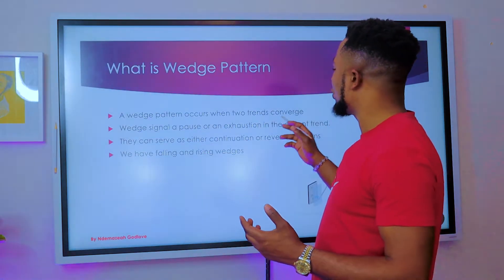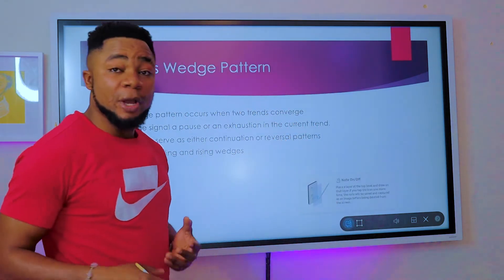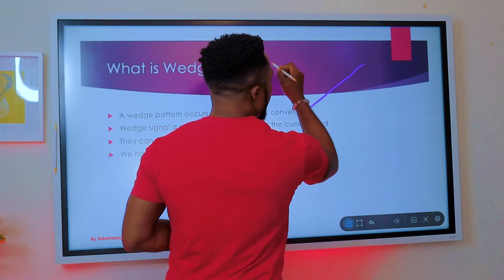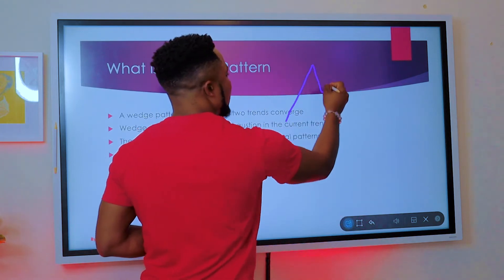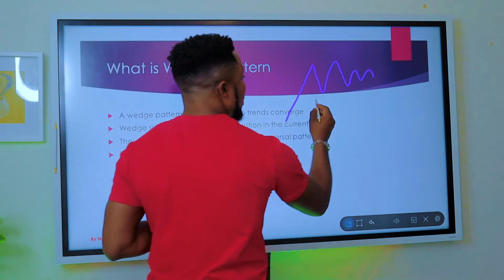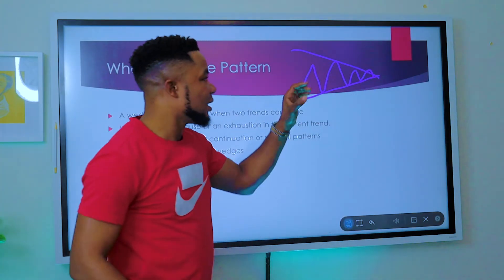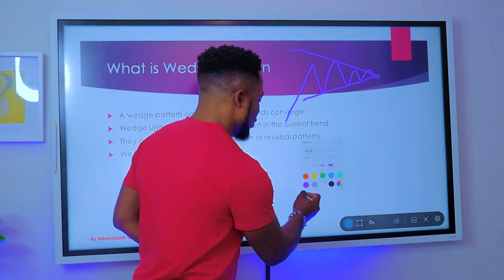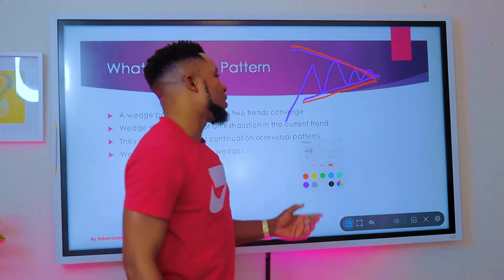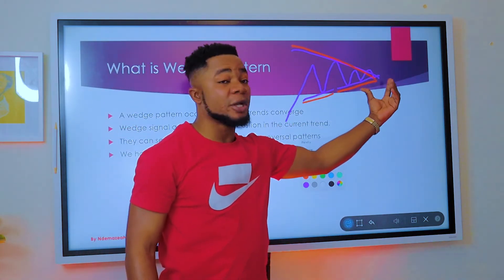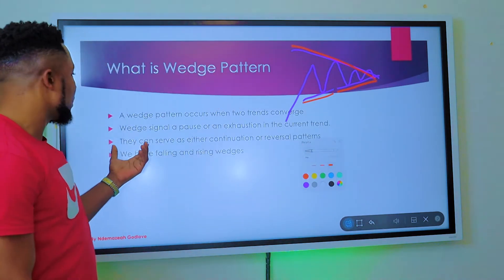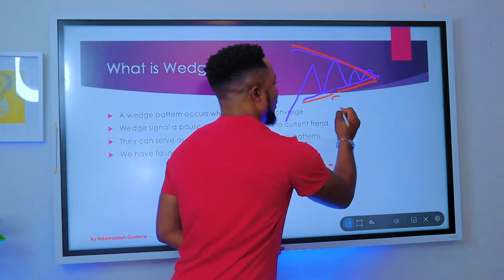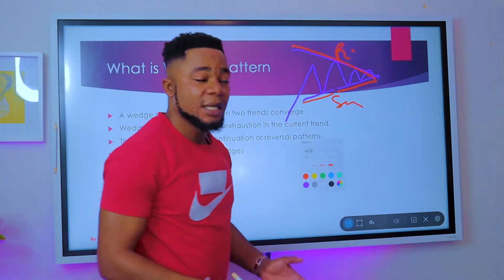A wedge pattern occurs when two trend lines converge. Have you ever opened your MT5 or forex trading account and seen the market going up, then starting to die off? If you link those highs and lows, you'll see the support and resistance lines converge at a particular point. The market has been bouncing between support and resistance, and at this point they actually converge — that is why a wedge pattern is defined as when two trend lines, both the support and the resistance, converge.